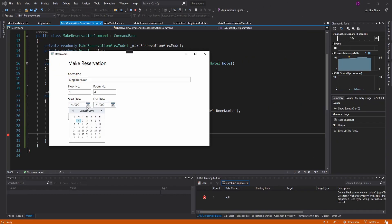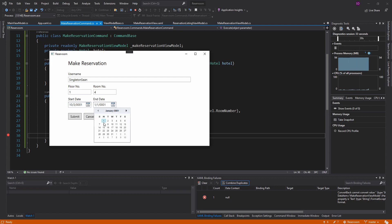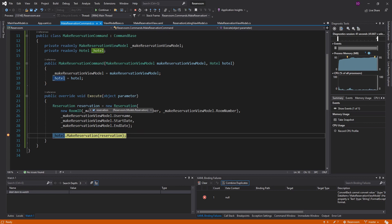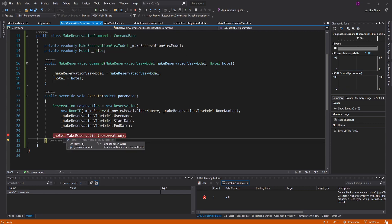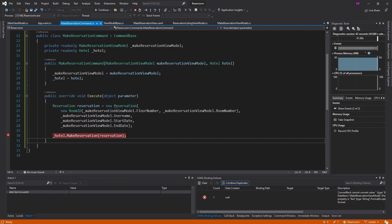Let's try this out — I should probably set default values for the start date and end date because right now it's like year one. But it'll work for now. Let's submit this, and we got our reservation. That is indeed the data that we put into our view. Step over that, and our hotel has a reservation.